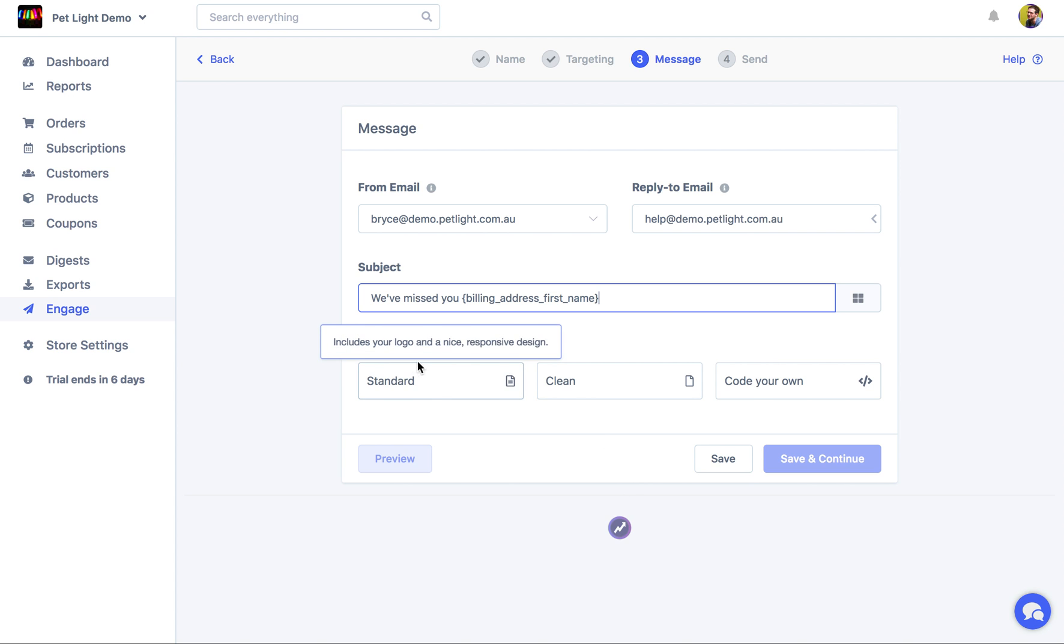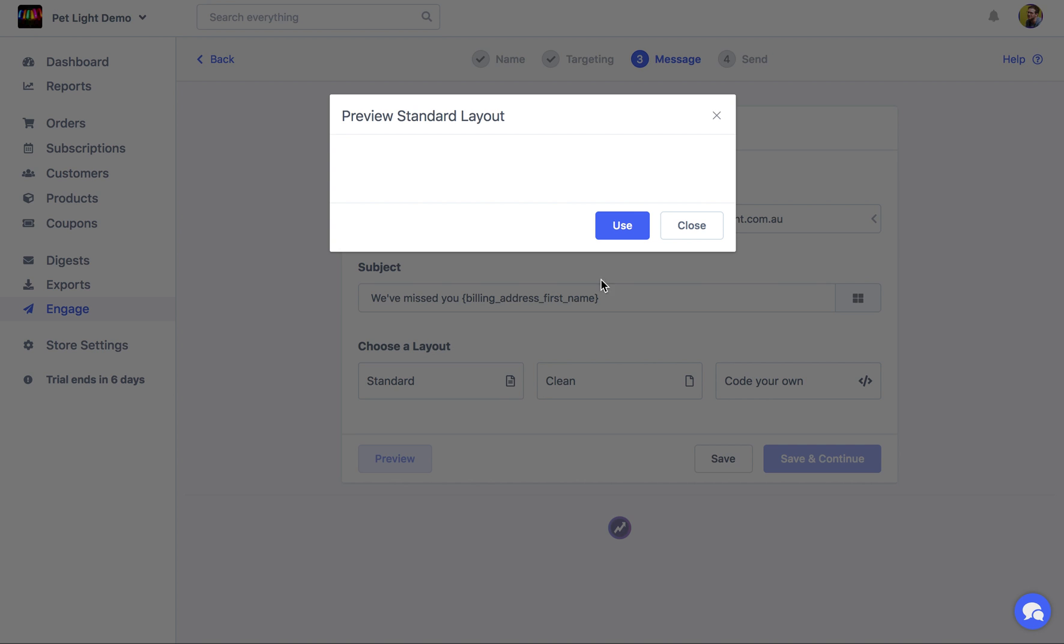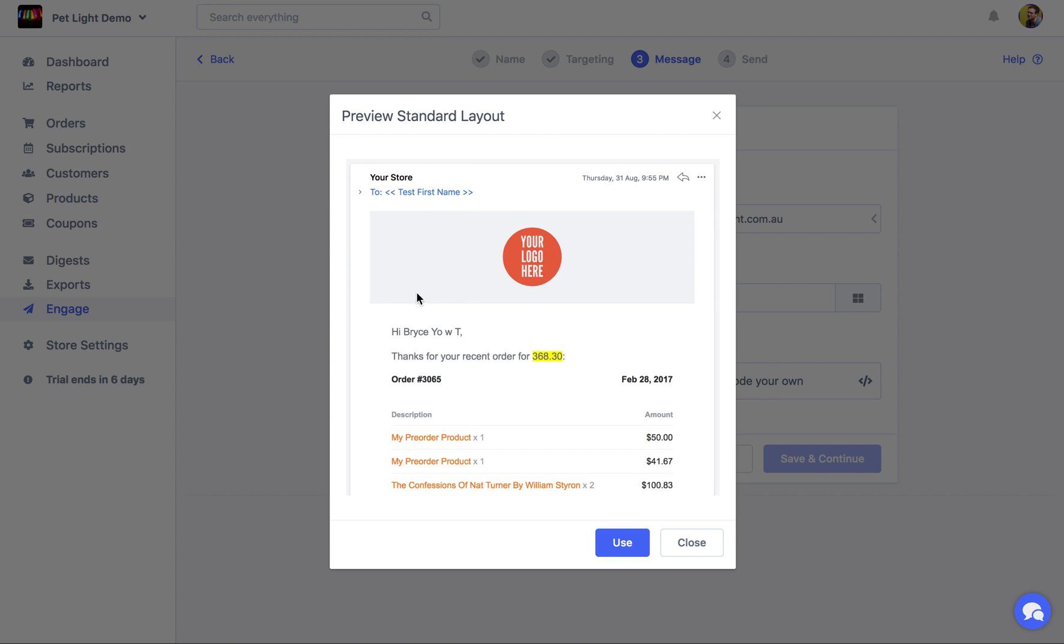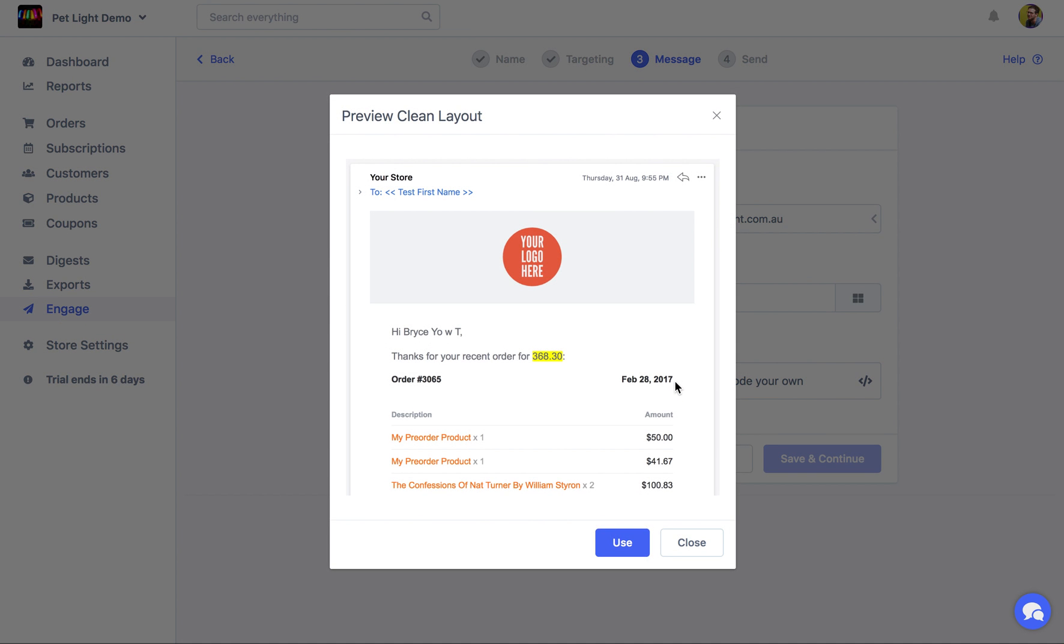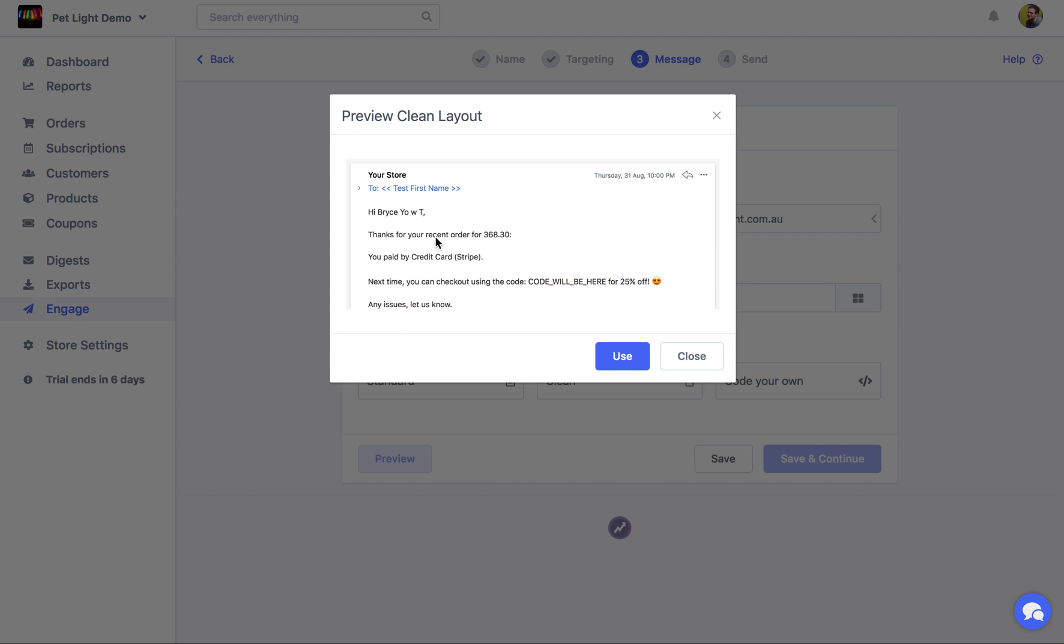So there are a few different layouts. The first one is just a standard layout, which is a nice responsive design. It will actually show your logo up here that you've added in the engaged settings. Or, we might just want to use a clean layout, which we'll give it a sec to load.